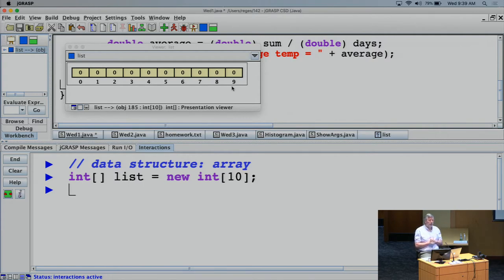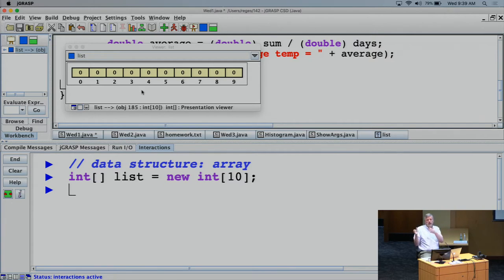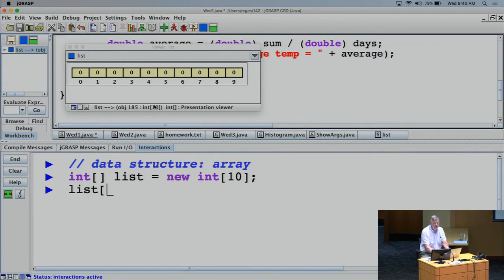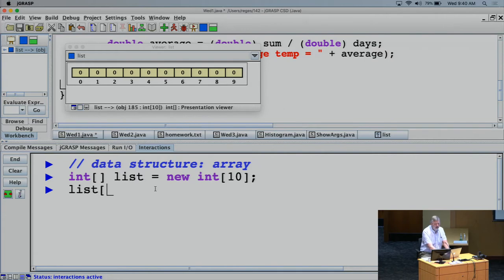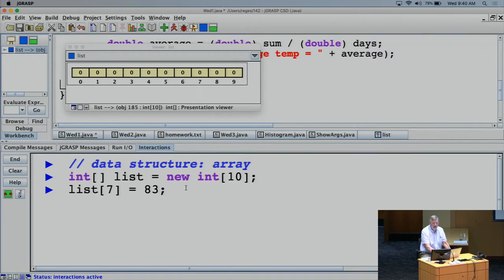The picture shows different boxes, each storing an int value, with 10 of them indexed starting at zero, so the 10th one has index 9. An analogy is PO boxes — a whole row of little boxes with an indexing scheme. Arrays use bracket notation: if I say list[7] = 83, I'm taking the array element at index 7 and setting it to 83. When I execute that line, jGRASP shows it in red to indicate the value changed.